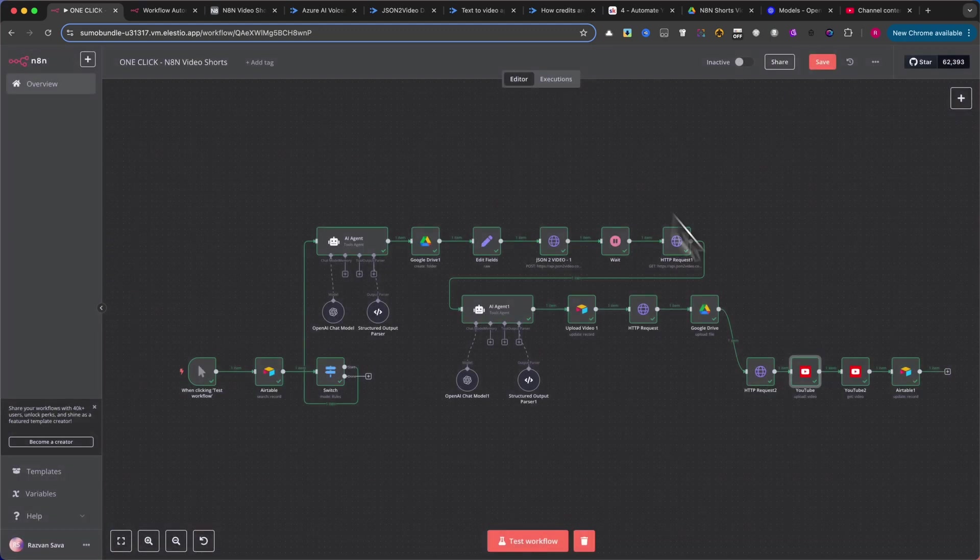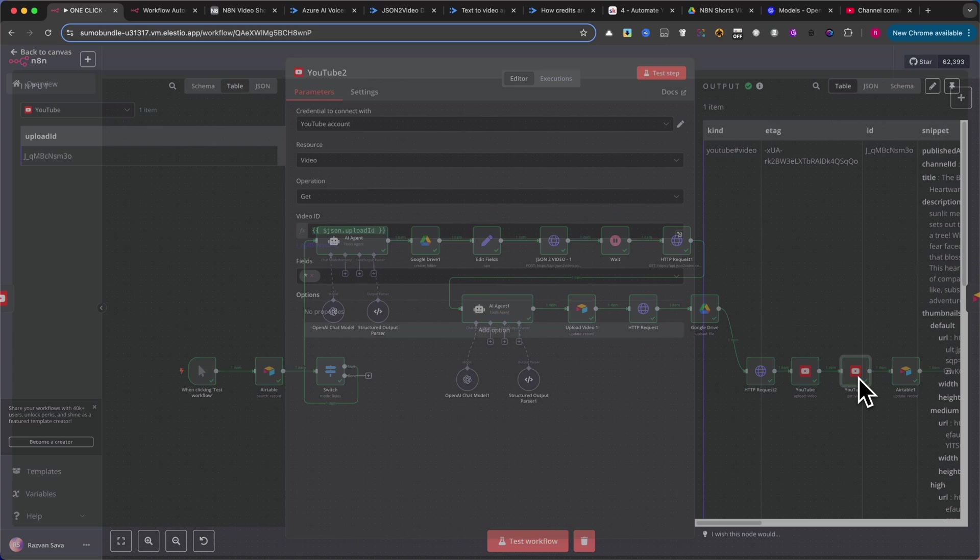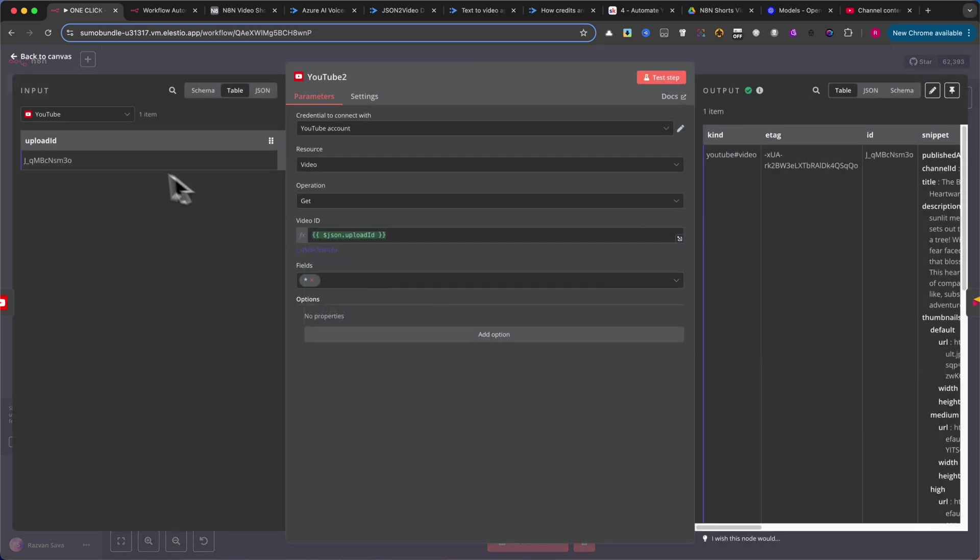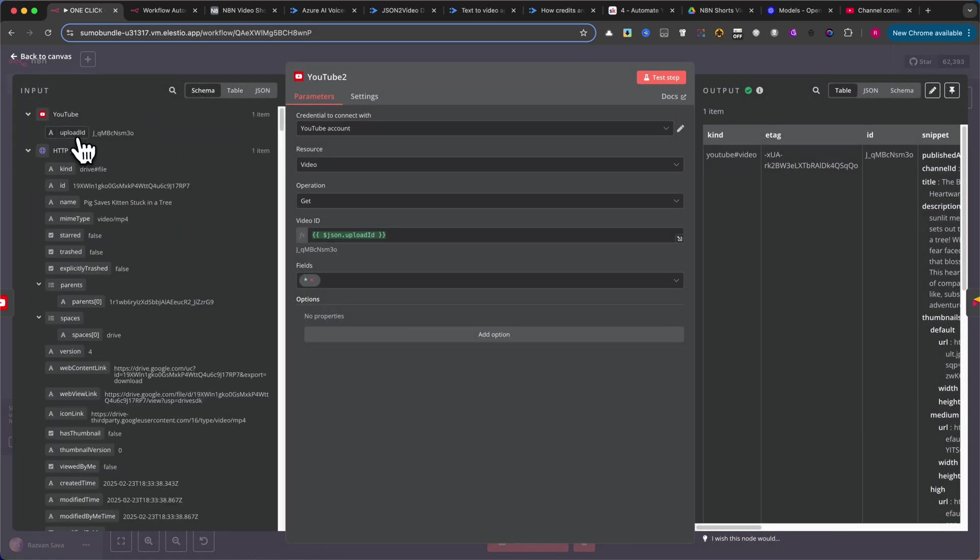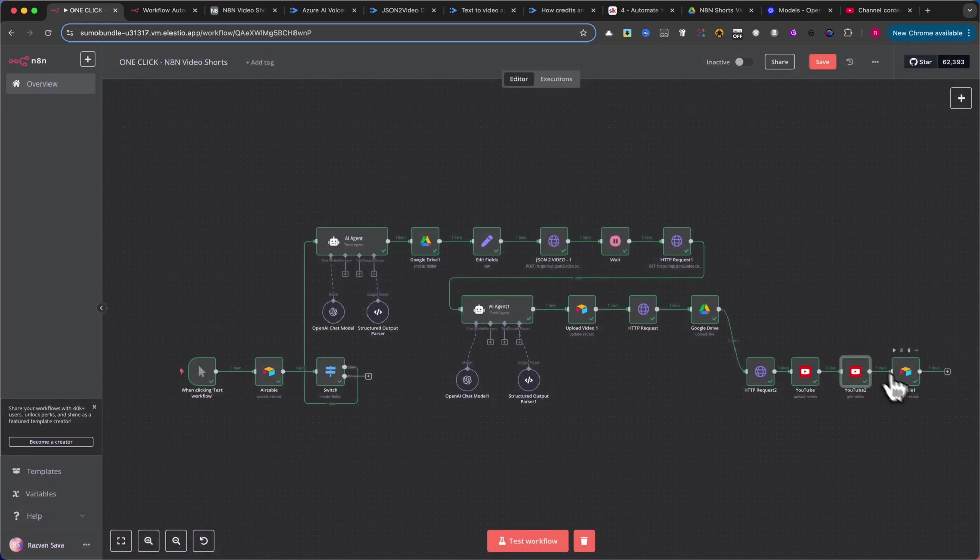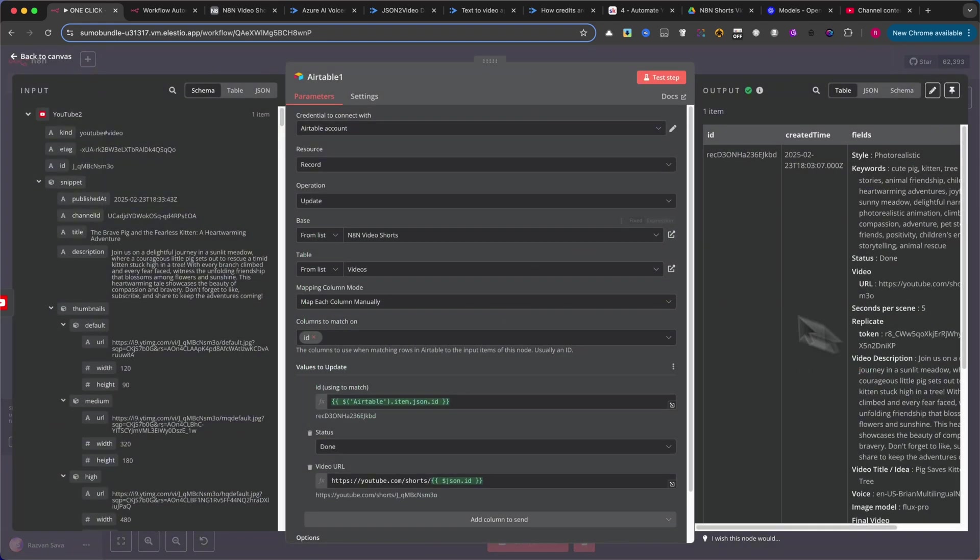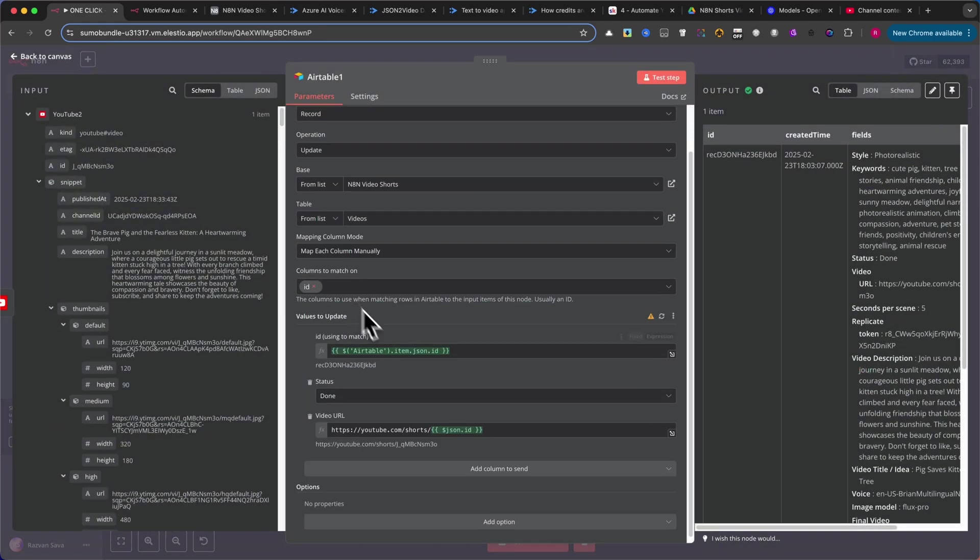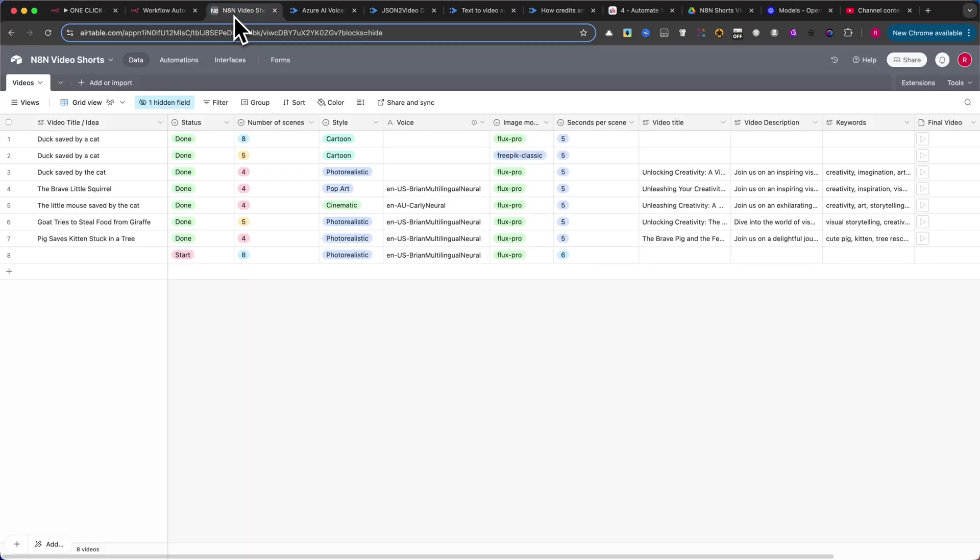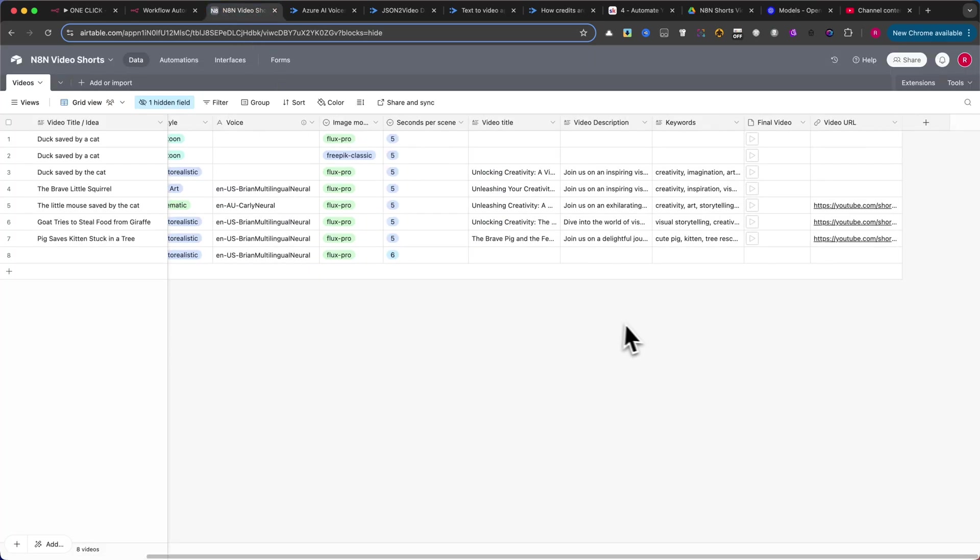Finally, add the YouTube Get Video node. This node extracts the video ID. In the next step, add another Airtable node to update the record with the video URL in the Video URL column. This completes the automation setup for video creation and upload.